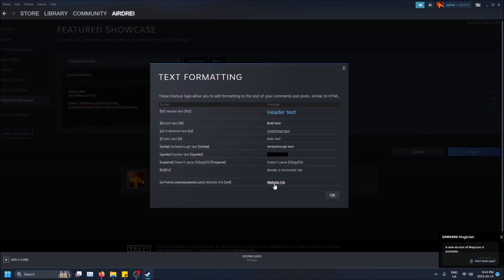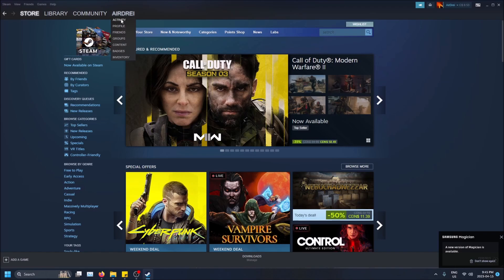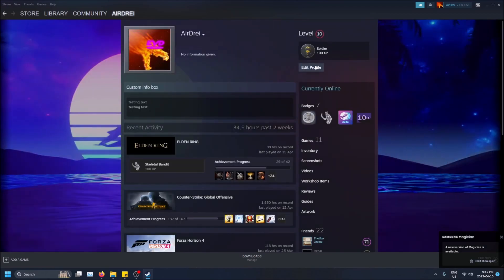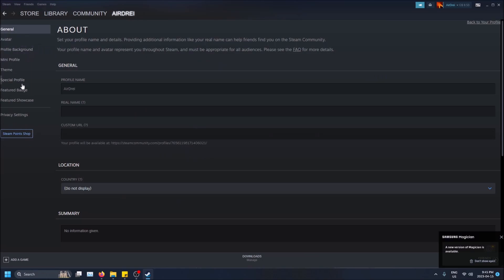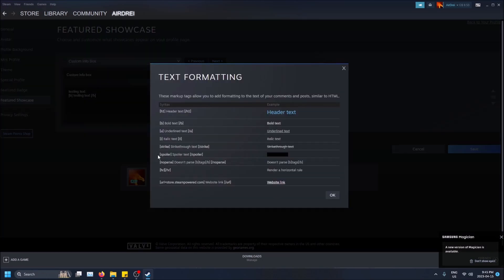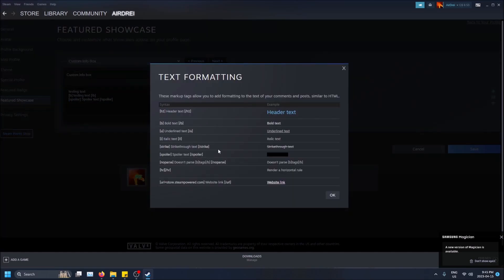But yeah, and then like a website link as well. Oops, oh no I didn't mean to click that. Let's go back really quick. Okay, I'll just put a couple really quick. Strikethrough.